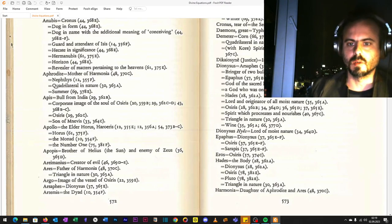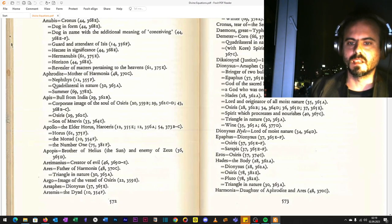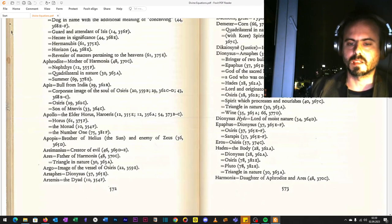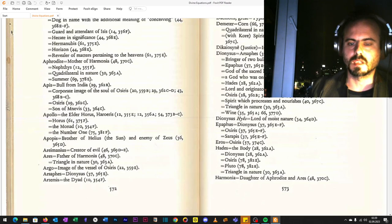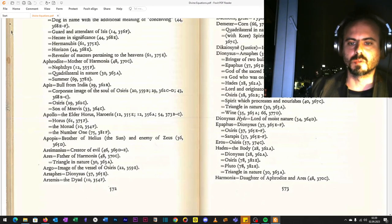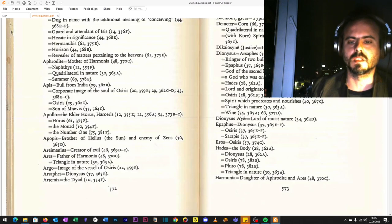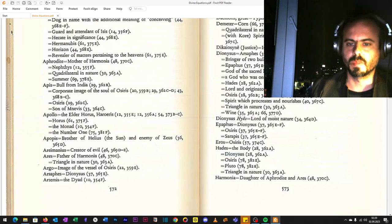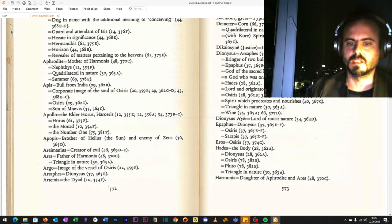Hades—the epopteion in Eleusinian Mysteries is Hades as the initiator standing between Demeter and Core, initiating mystes into becoming little gods and goddesses amongst the great. Hades, lord and originator of all moist nature. Osiris, spirit that procreates and nourishes, triangle in nature, again referred to the theology of arithmetic, and wine. Dionysus, lord of moist nature. Epaphos, Dionysus, Osiris and the Heliopolitan Sarapis. As a reminder, Hypatia was a committed philosopher to Sarapis and was torn apart at the temple of Sarapis by fraudulent zealots of the gnostic sect of Christianity. Eros, the binding part, the fusion, is Osiris. Hades, the body, Dionysus or Dionysian tomb.